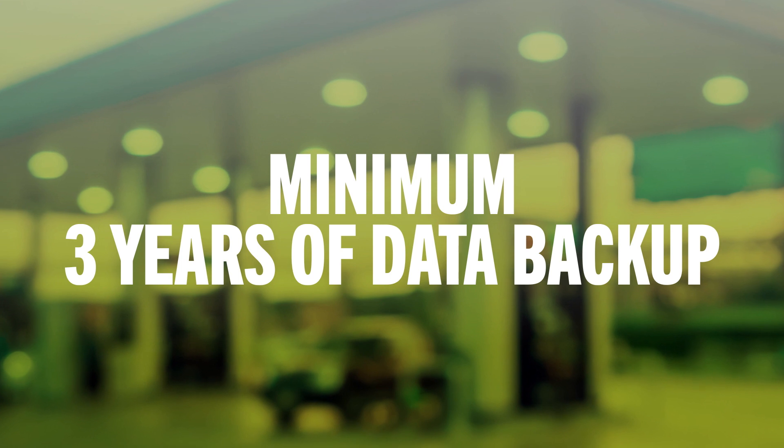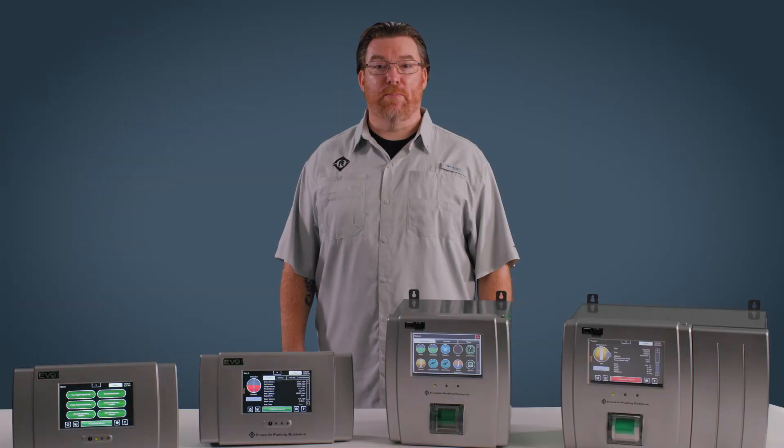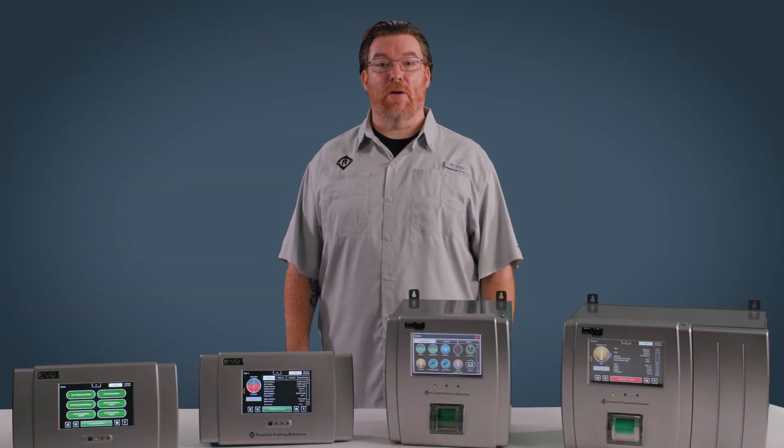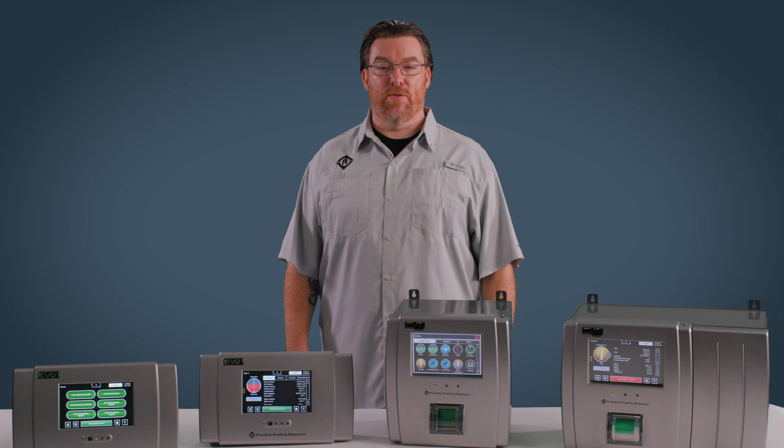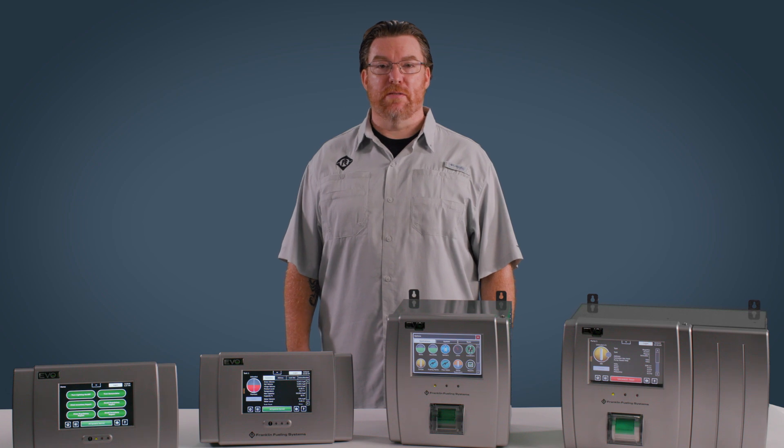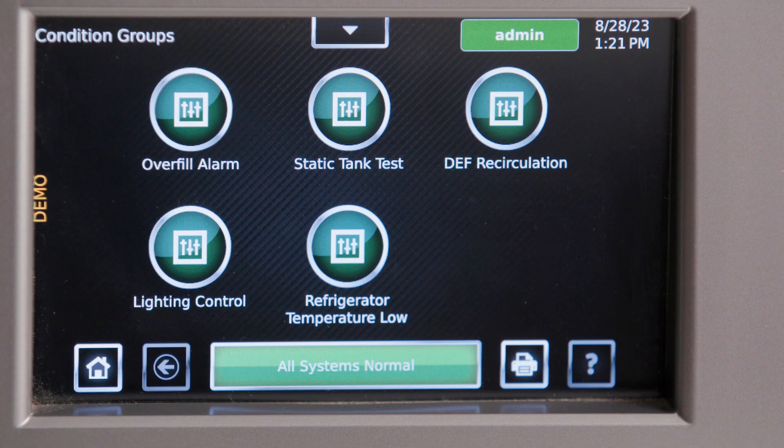Evo also features up to three years of data backup to protect against power outages or other system interruptions. Speaking of power outages, the Evo uses capacitors to store data, meaning no need for battery backup replacement.